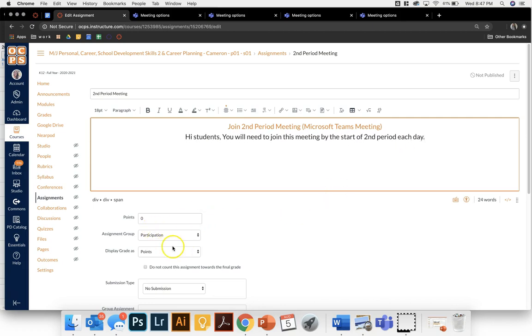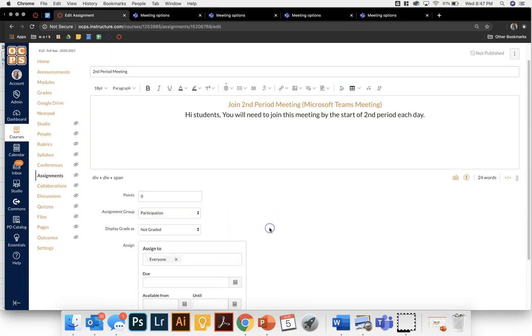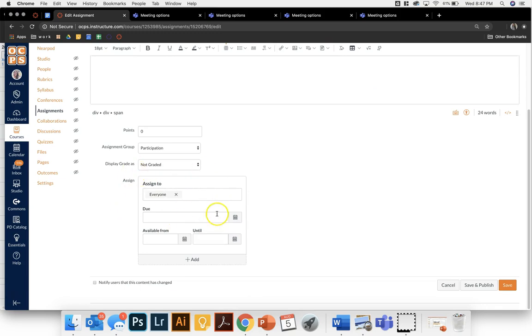I'm not going to have it count as points and I'm not going to grade it. Right here the assigned to section is the important part on the assignment. I don't want it going to everyone because again I don't want all my students accessing this meeting at once.